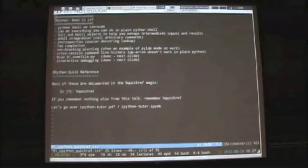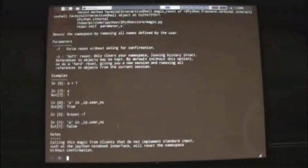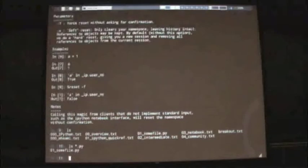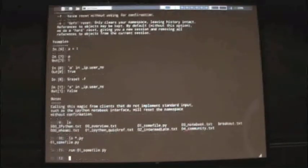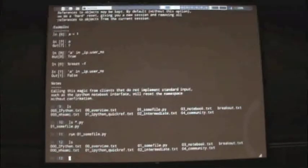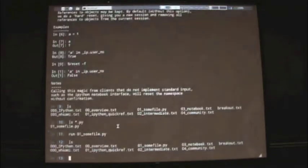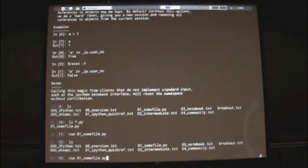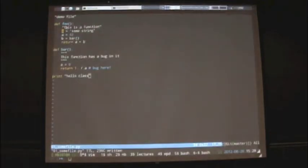One thing I haven't shown is how to run files and do interactive debugging. I'm in a directory with a Python file called 01_some_file.py. The way to run it is with the %run magic. Nothing happened initially because I just had two functions defined — I never called them. But if I add a call to the function foo at the end, which internally calls bar which does a divide by zero, we get a zero division error.